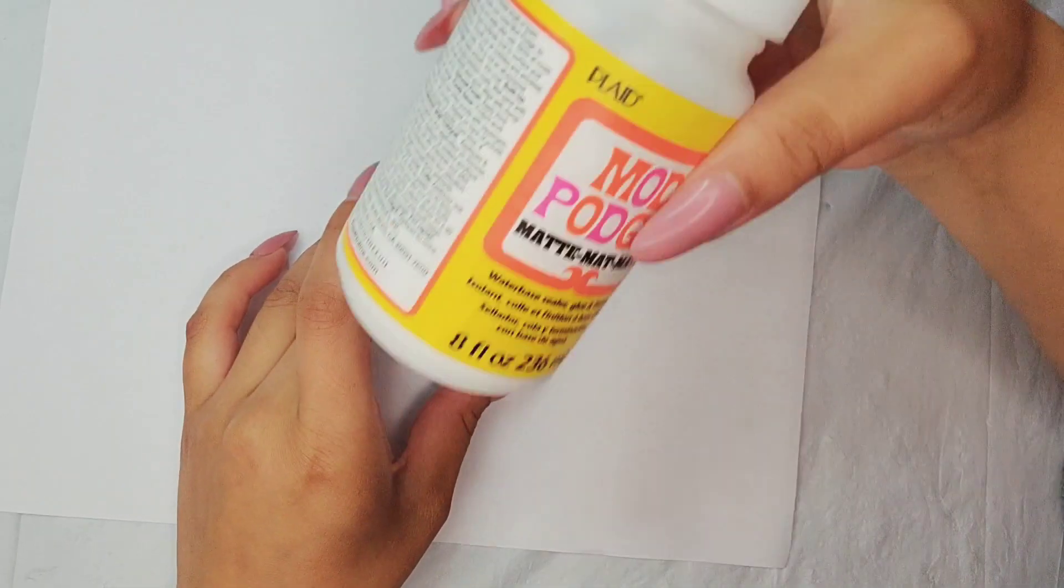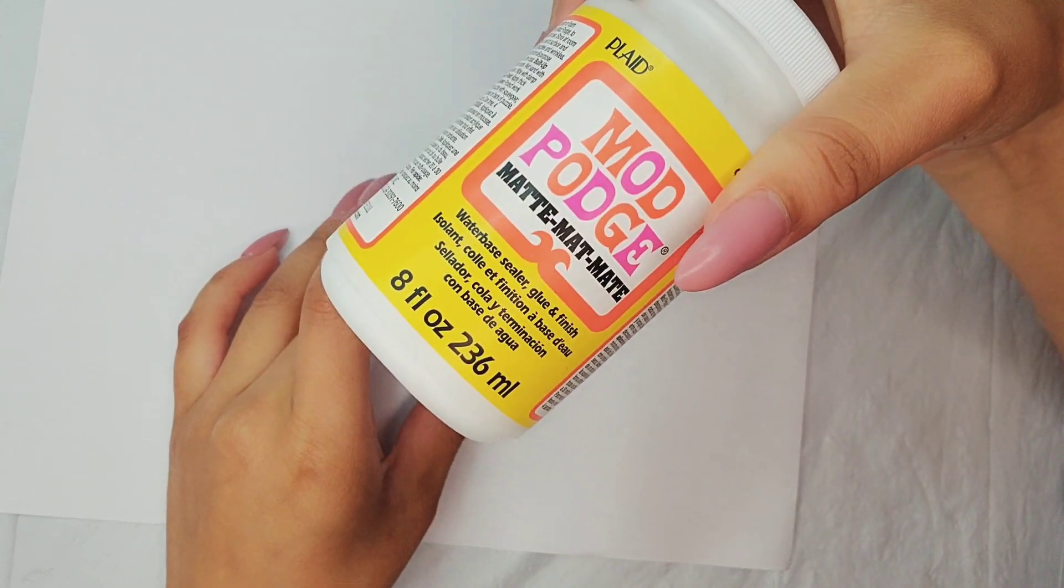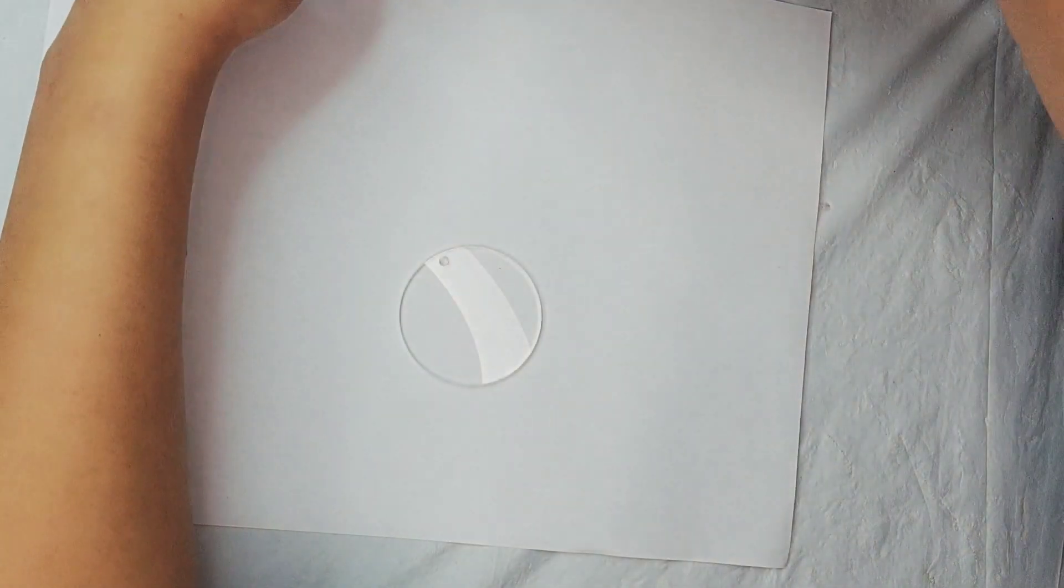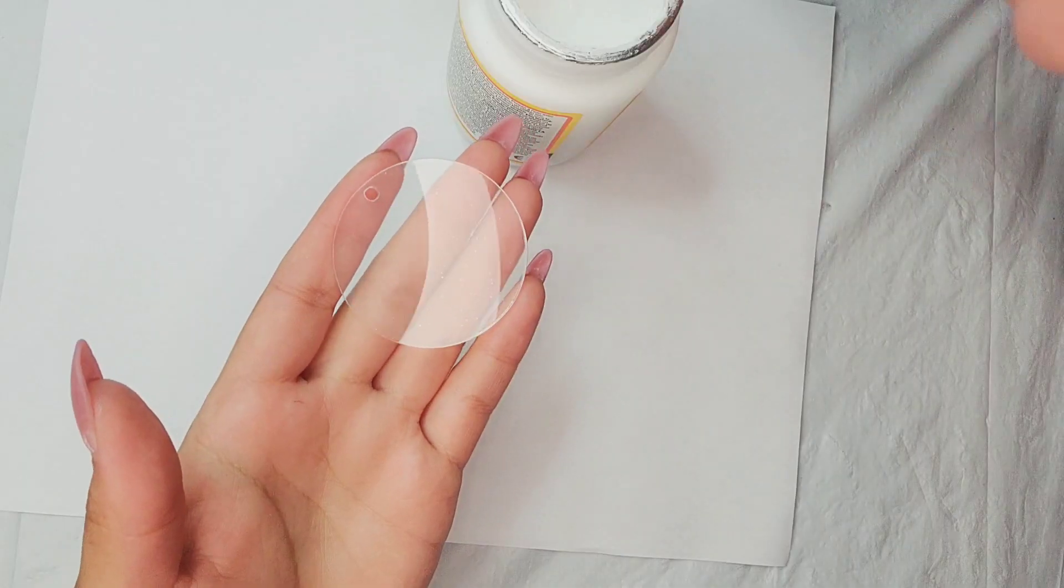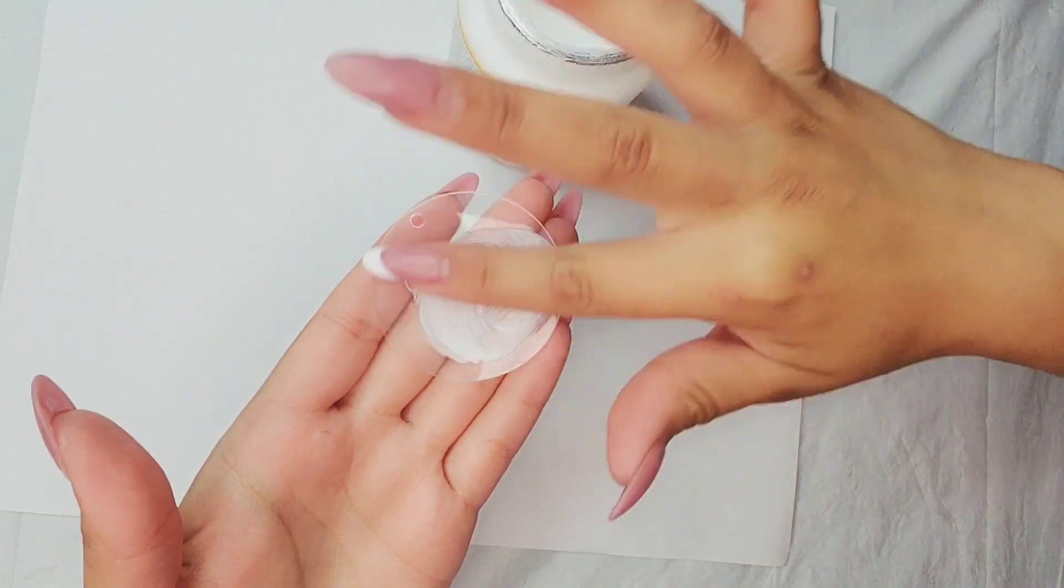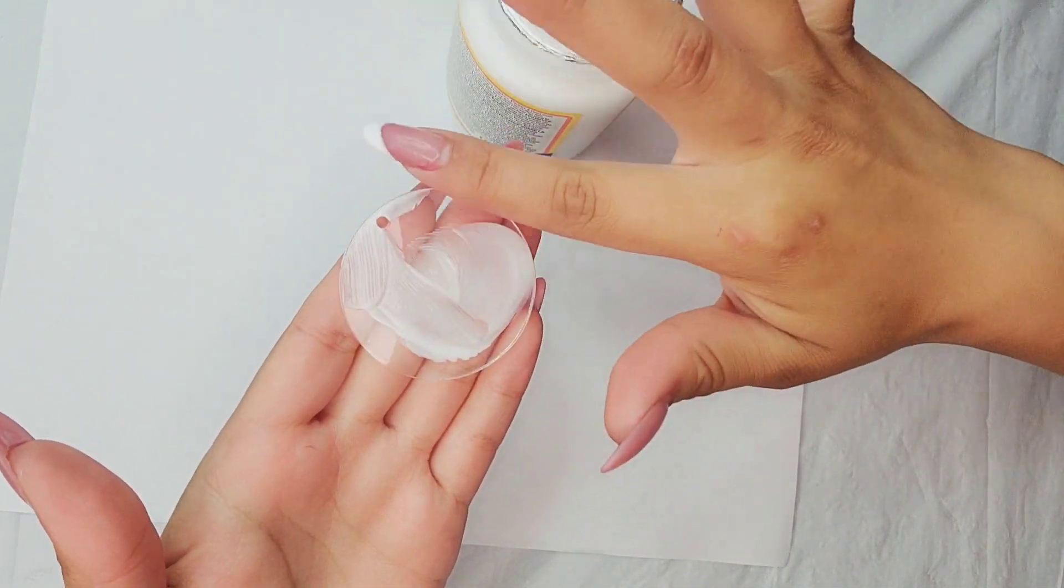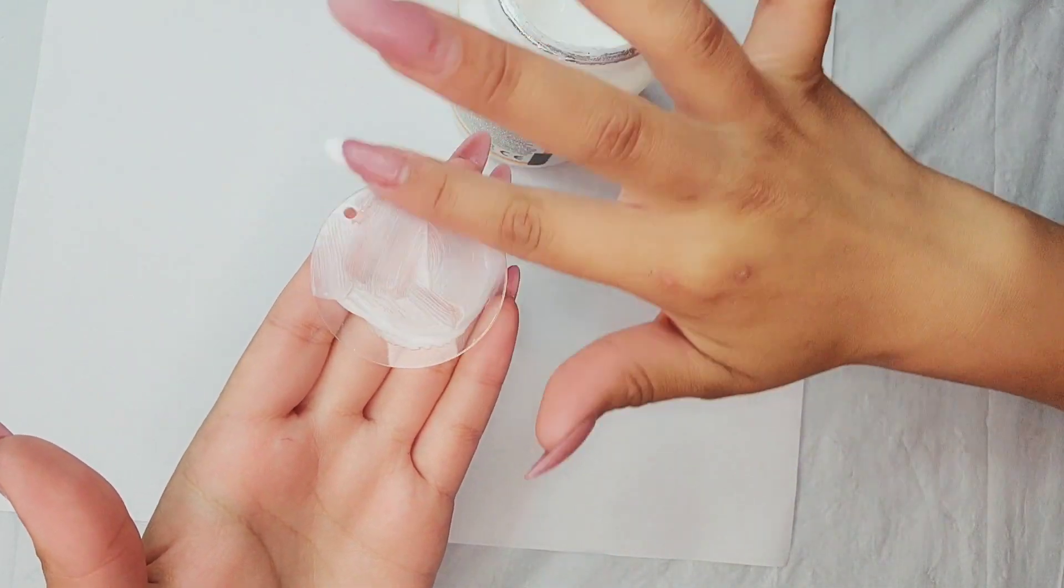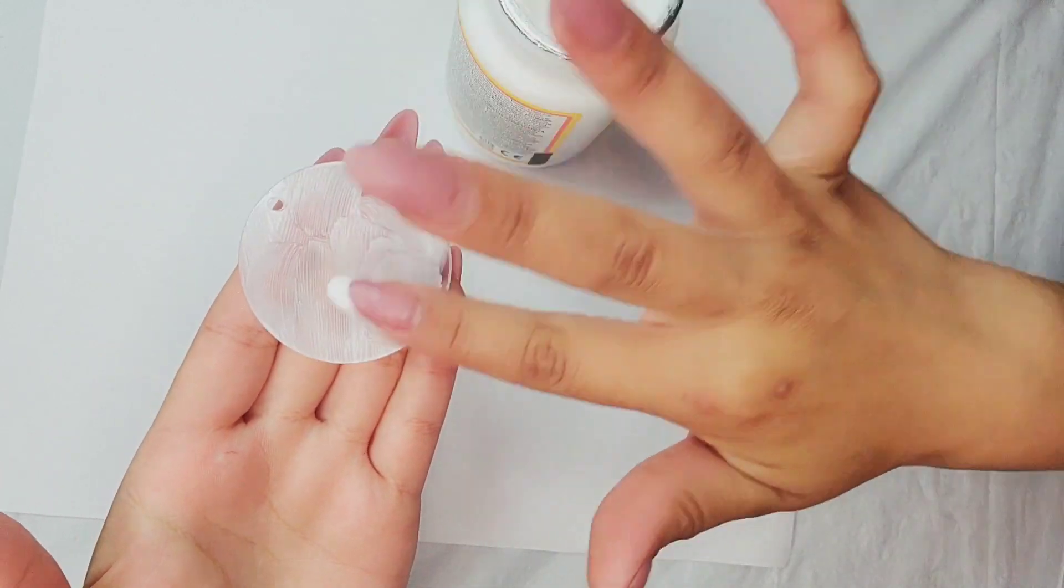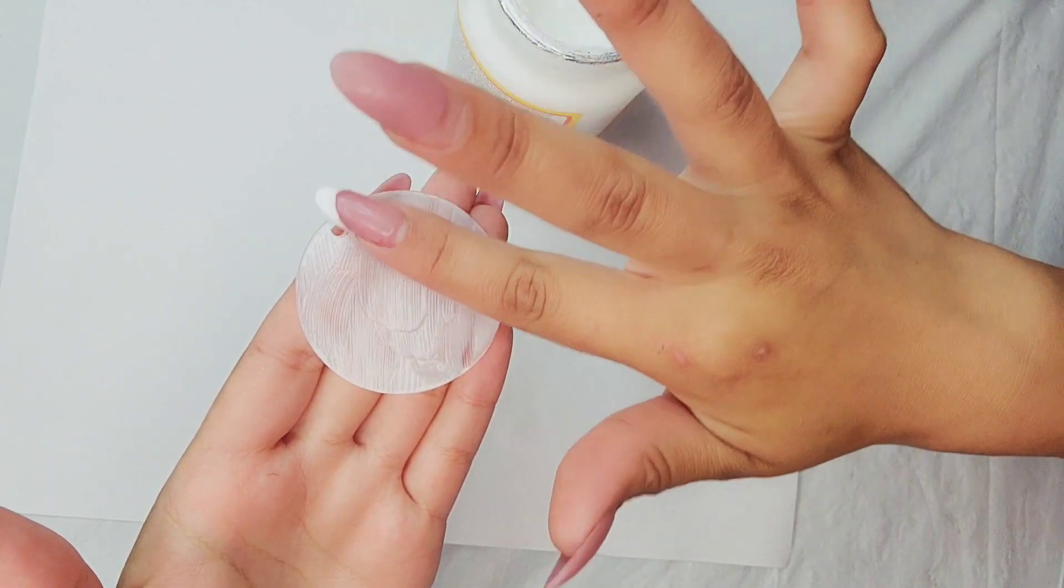Now we're just going to take our glue here. It's Mod Podge and Matt. I like to just use my finger because I'm not easy to be cleaning the brushes but use a brush if you want. Whatever is easier for you.